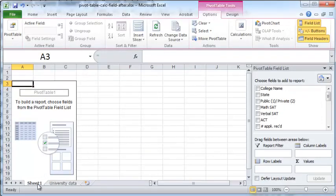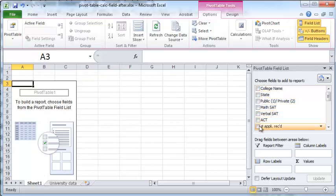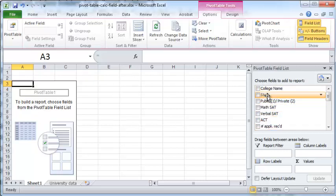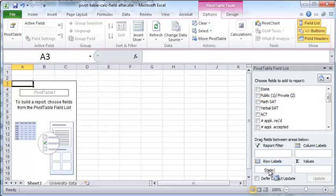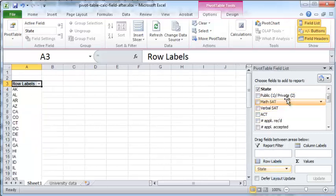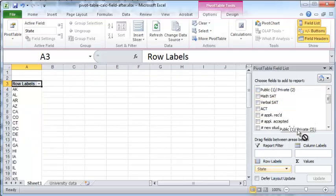Excel will then create a new worksheet for you, and inside that worksheet it will create a new pivot table template with a bunch of fields that you can select. We'll quickly select the state field as row labels and public or private as column labels.